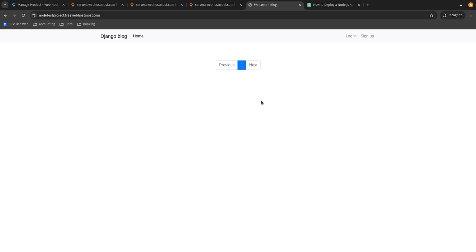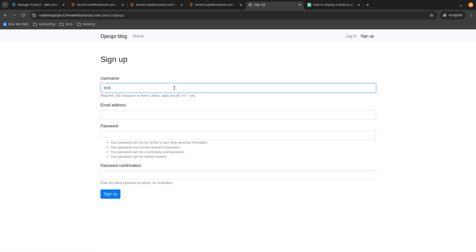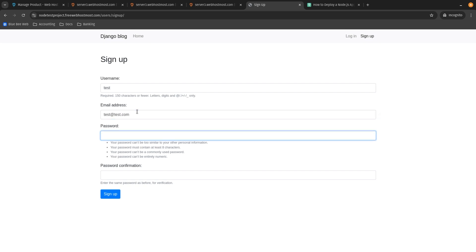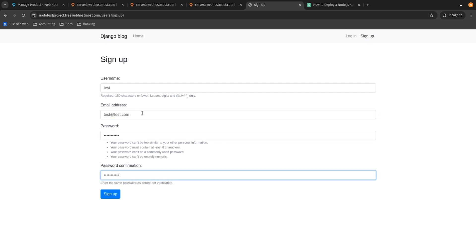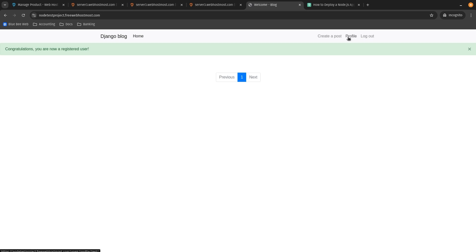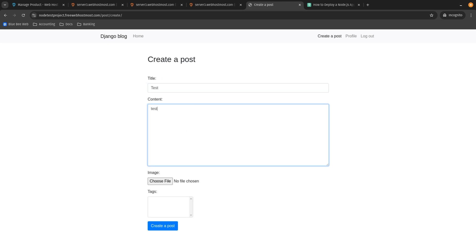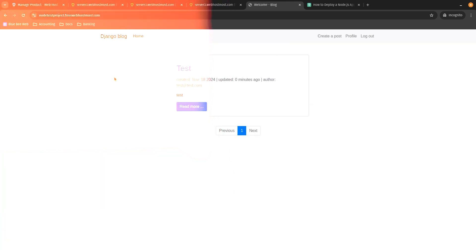And voilà — as you can see, the project is up and running using Django, and we are free to use it. Just for a test, let me create an account in this application: username 'test', email address test@test.com, and a password. I was able to create a new account successfully. My profile is here, I can create a post — let's create a test post. And this is it!